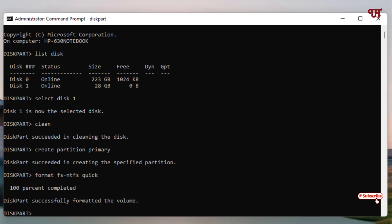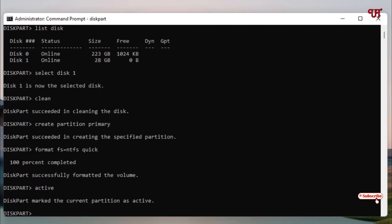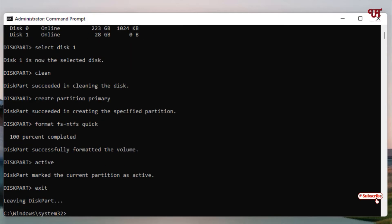After this, type 'active' and hit Enter. All tasks are completed. Now type 'exit' and hit Enter. You can see it's leaving diskpart. When you see this below Windows System32, that means you have exited from Command Prompt. It is not being linked by your USB pen drive anymore. Close the Command Prompt.